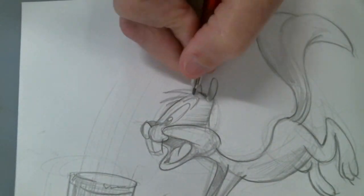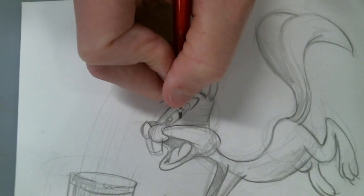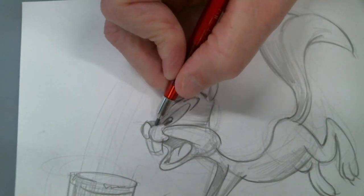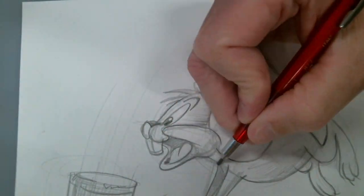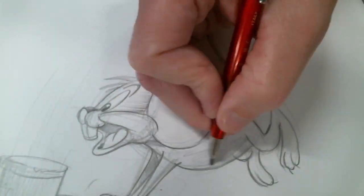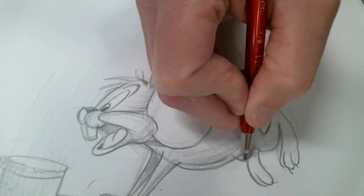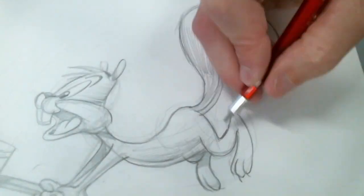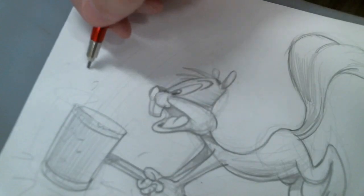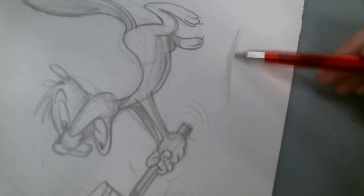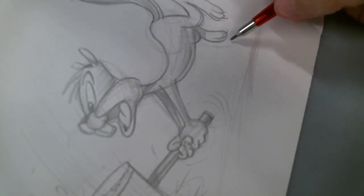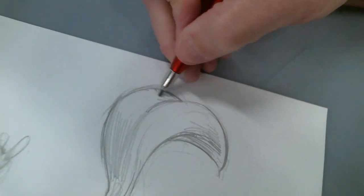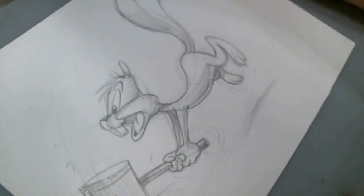The shading is just going to separate the light and dark pattern to really emphasize that squirrely activity. Put a little ground plane in there just by representing a little bit.